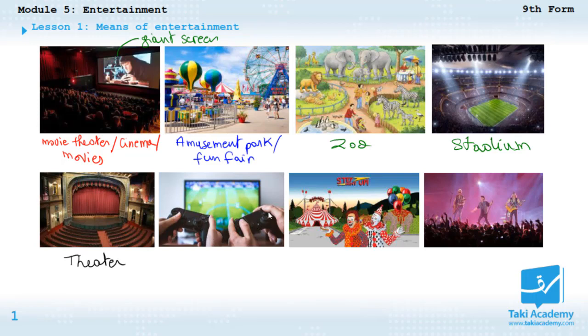And here what is this? This is playing video games — playing video games.